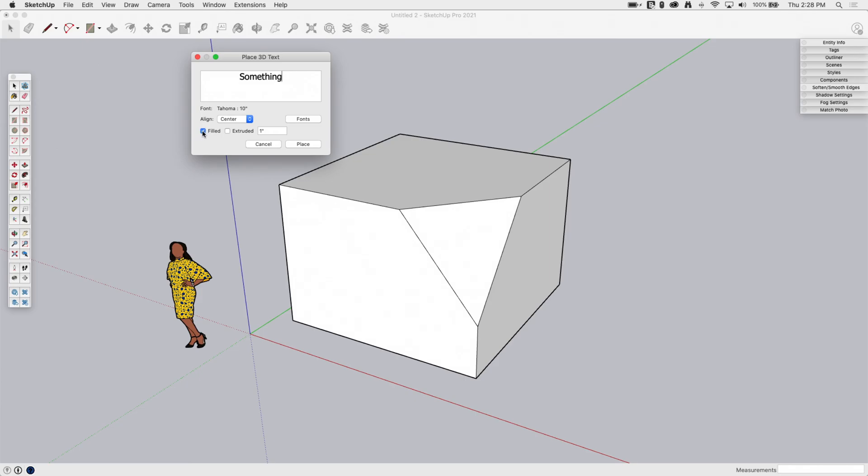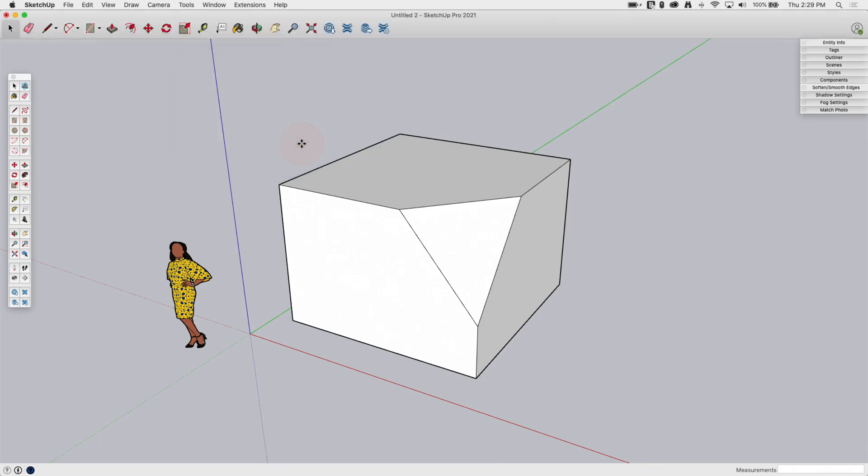I have some options here if I want to put in filled text or extruded text. So I'm going to go ahead and put both in. I'm just going to place this first, and then we'll come back in again and place it again. So it's going to put this text in a Tahoma font, 10 inches tall. It's going to be filled, and it's going to be extruded one inch. Let's go ahead and hit Place.